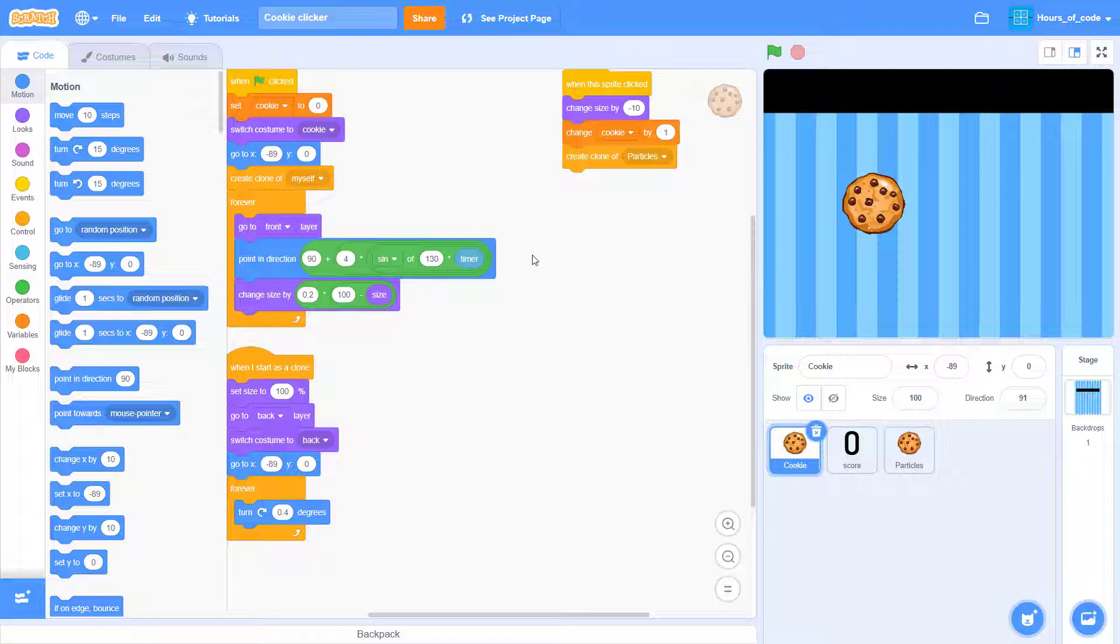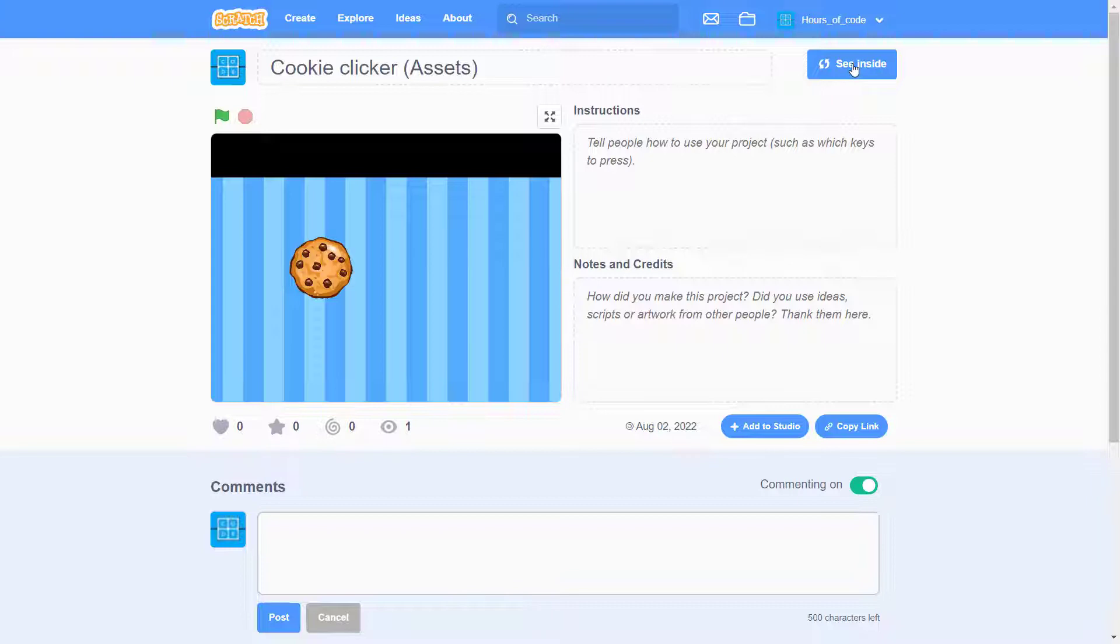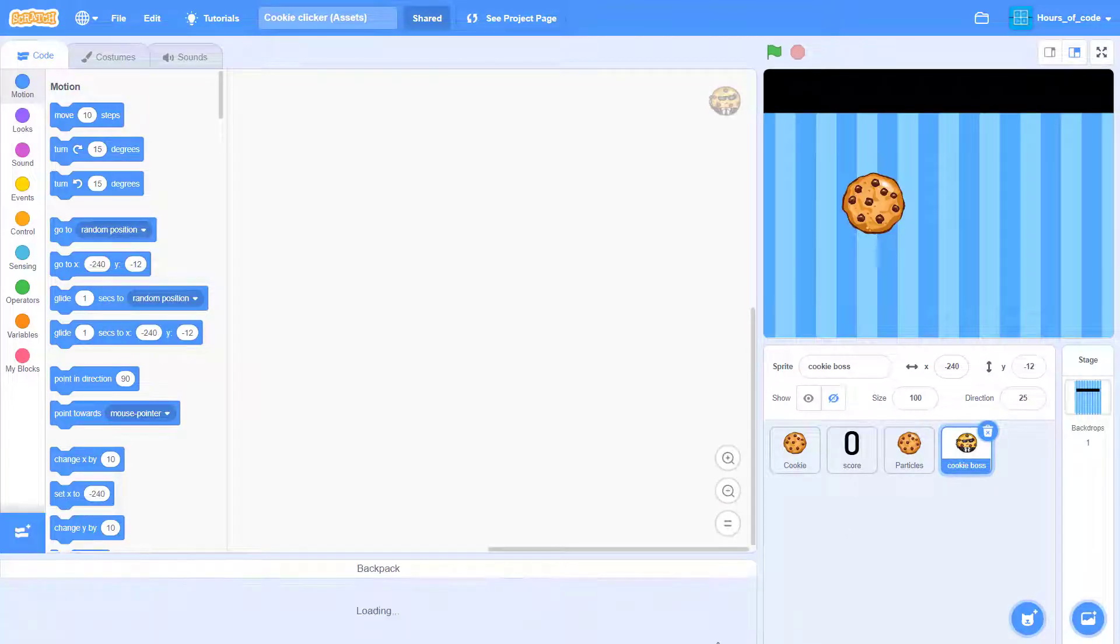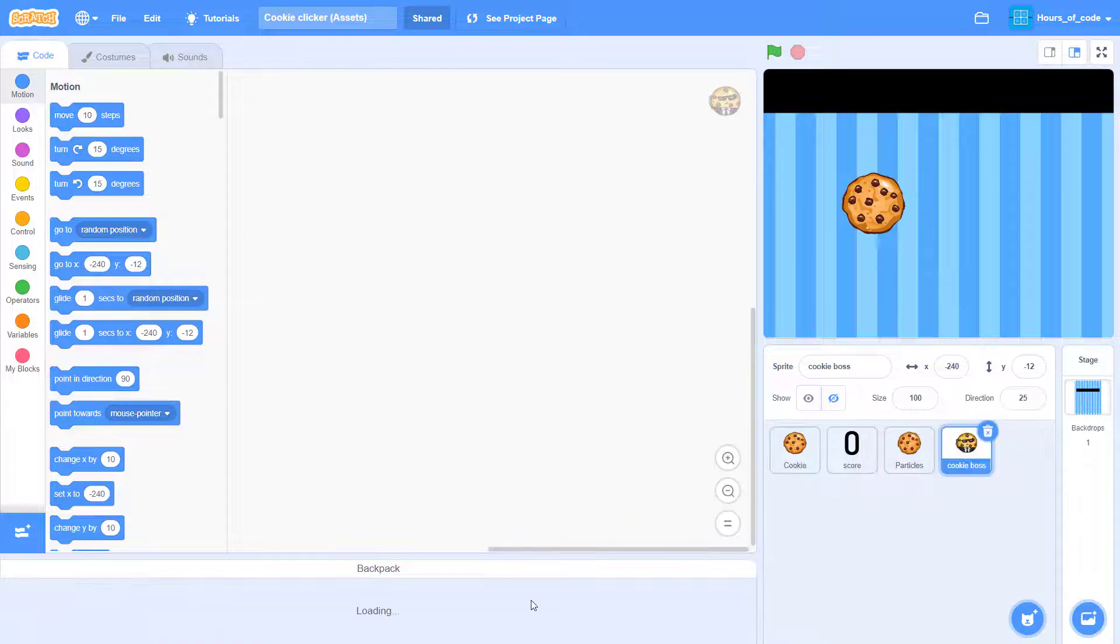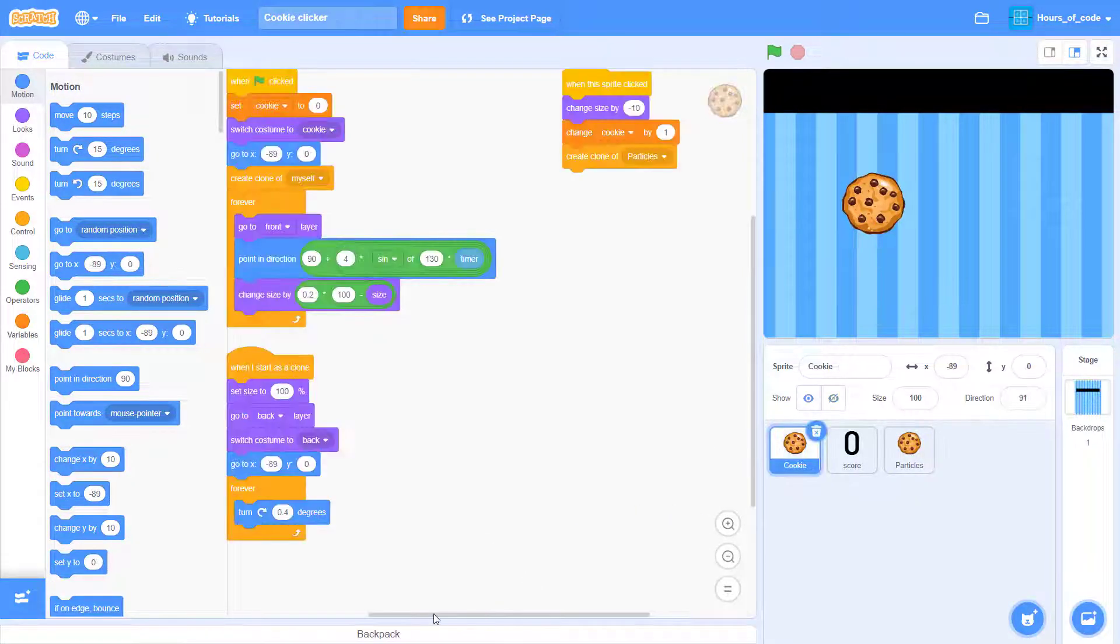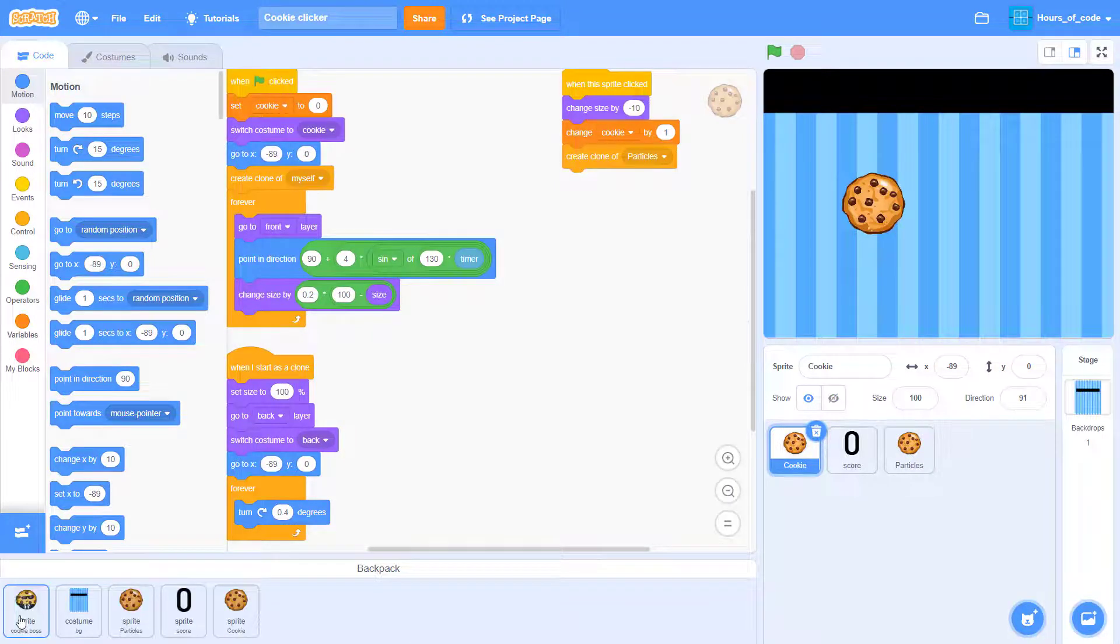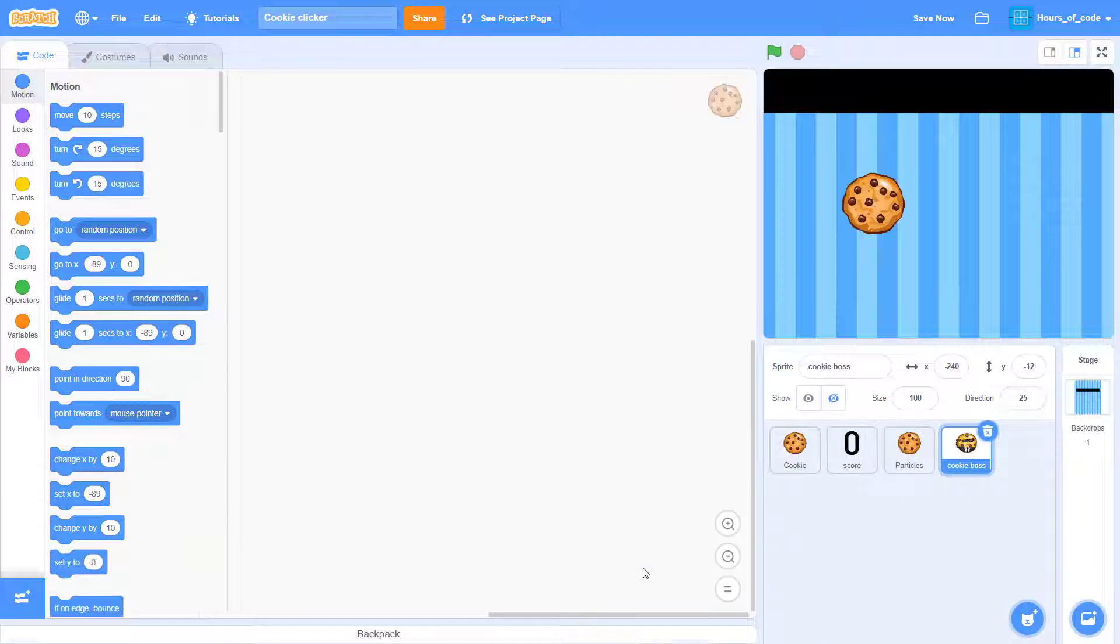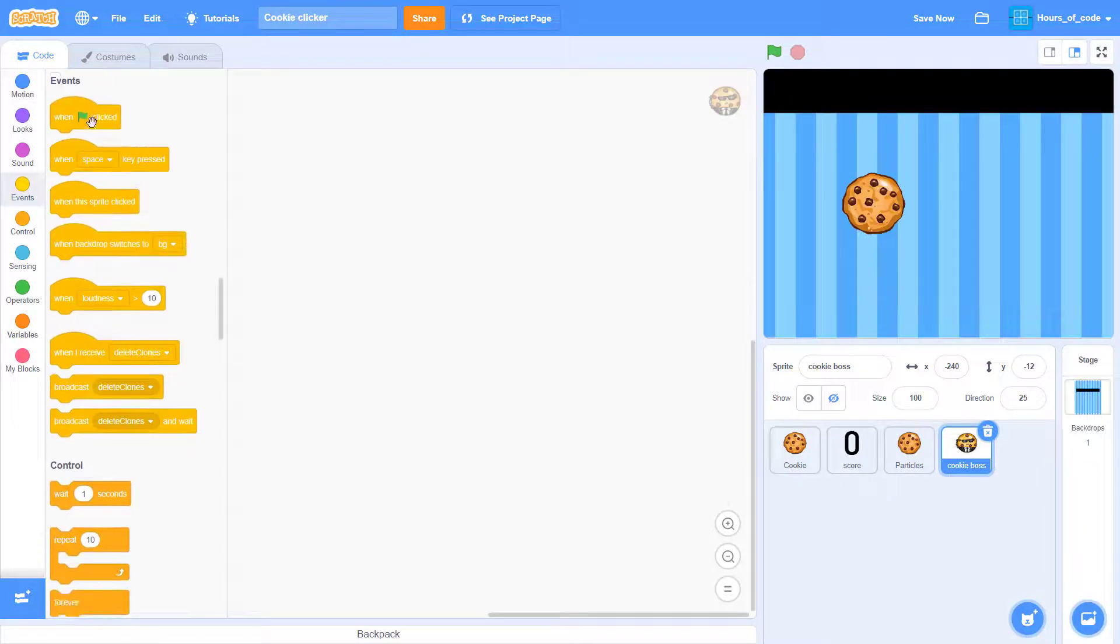Now we are gonna create the cookie box. So go to my asset box here. Click on see inside. And you can see I have uploaded this cookie box. So go ahead and backpack it. Go to your game and bring this out. Now we are gonna code the cookie box where it will fly from the right hand side.